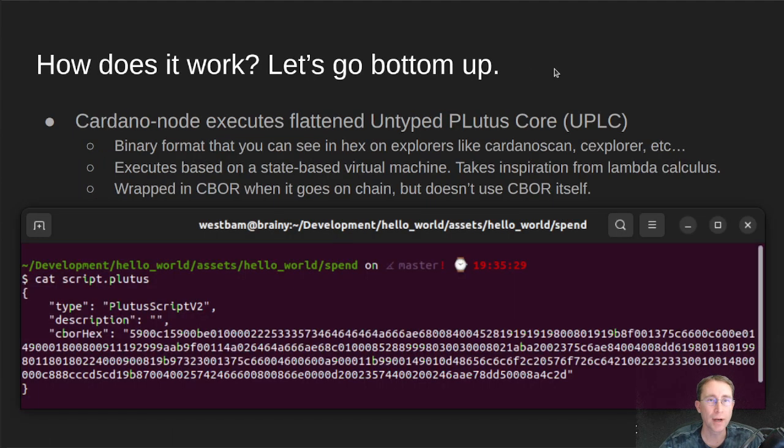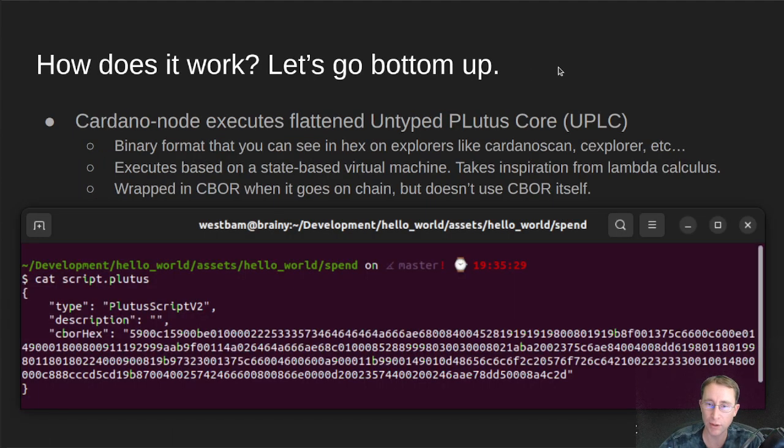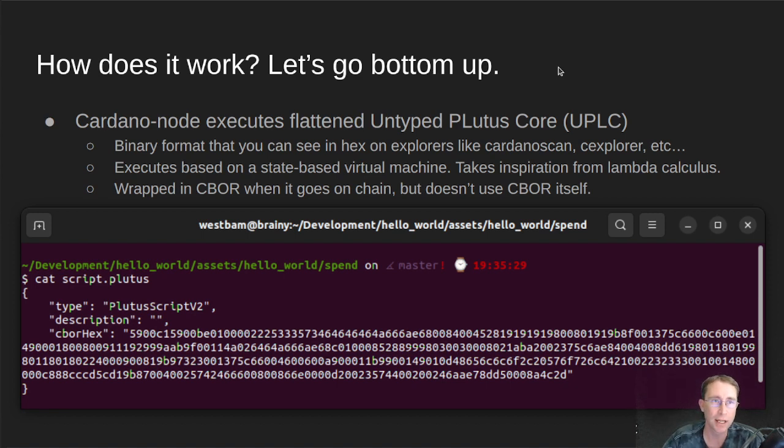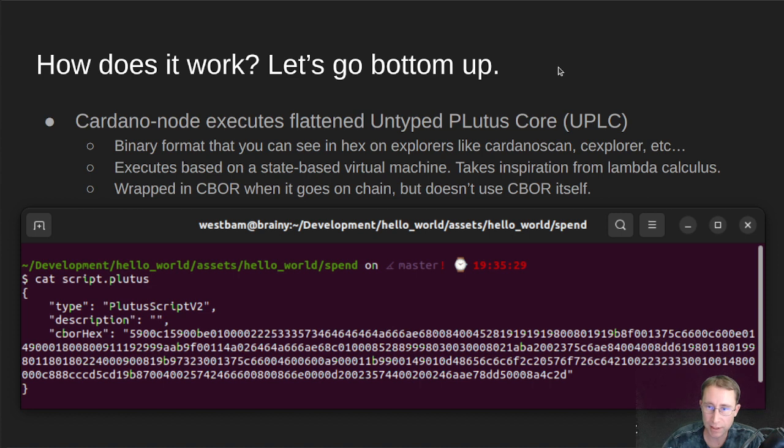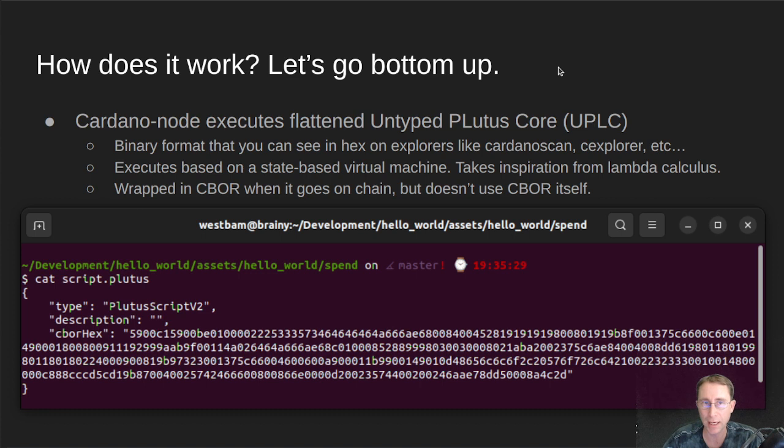So how does it work? Let's start from the very lowest level and kind of work our way up to the Aiken language level. So at the very lowest level inside the Cardano node, the Cardano node executes flattened, untyped Plutus core code, also known as UPLC.